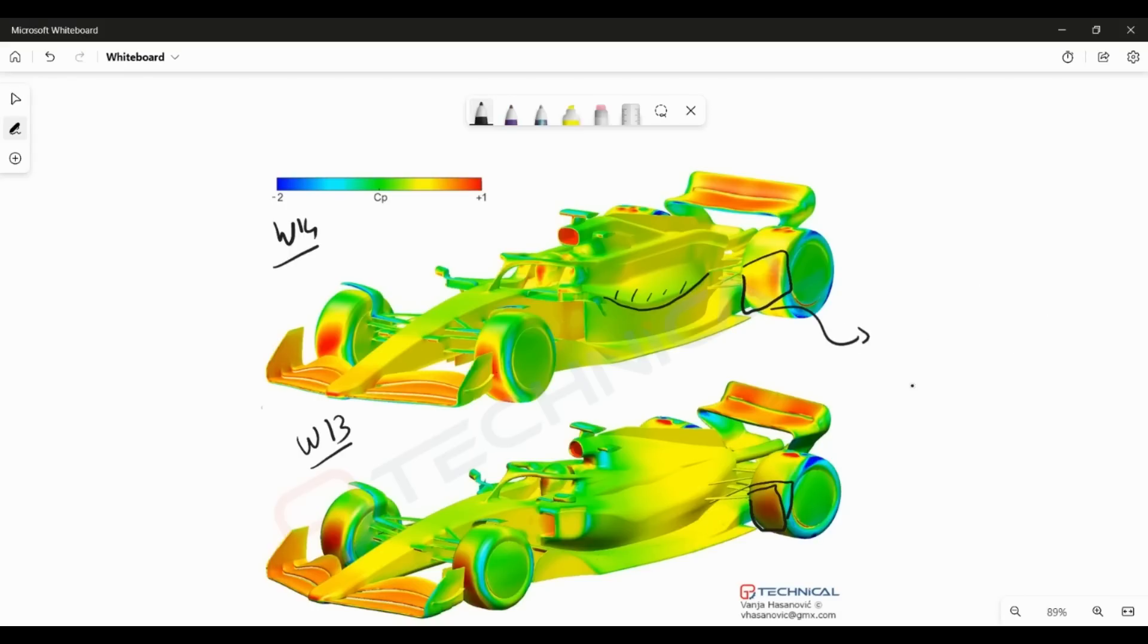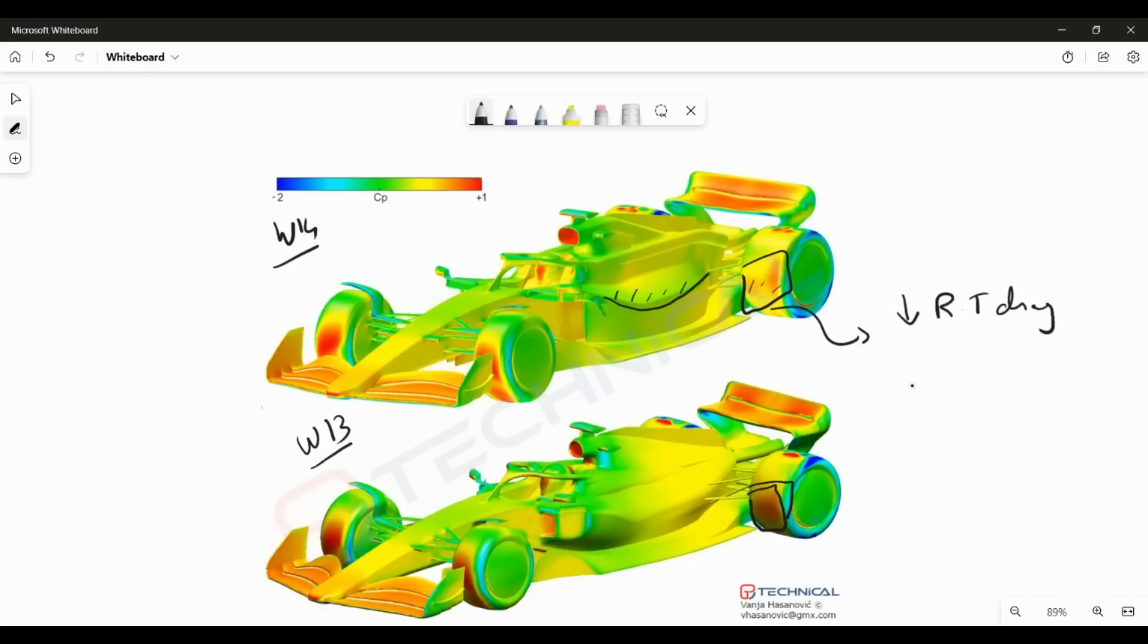This kind of indicates to me better wheel wake management. So what would this result in? This would definitely result in reducing the rear tire drag because you have less of a high pressure region facing in front of the tire. So the stagnation of the tire in itself has changed quite a lot. It might not be super representative, but there are signs that this would be one of the effects of this concept.